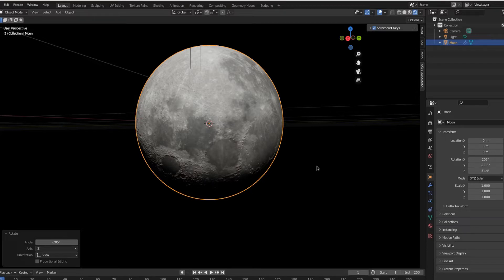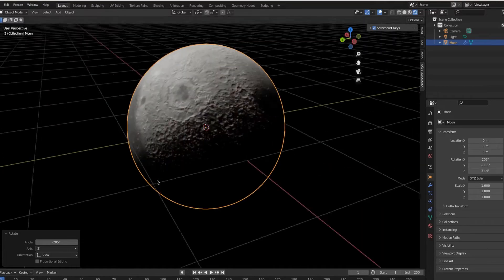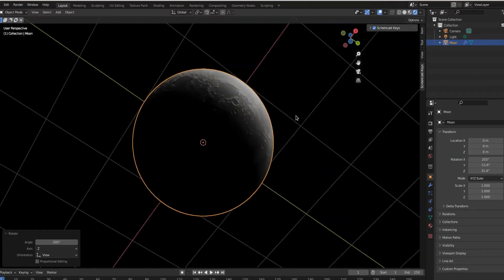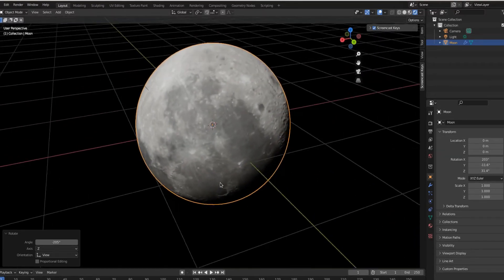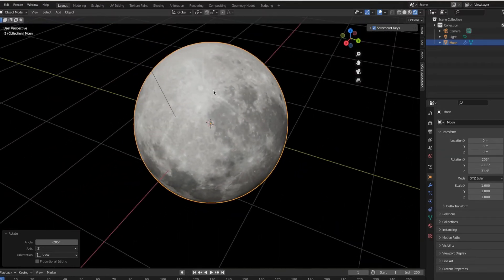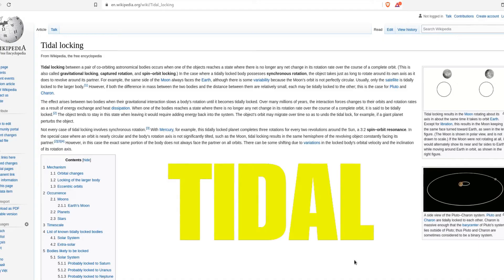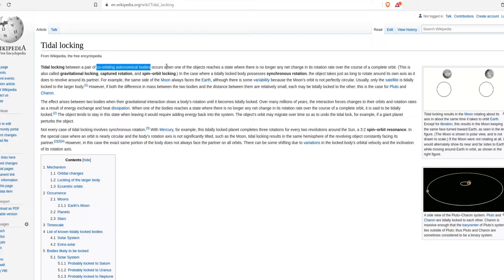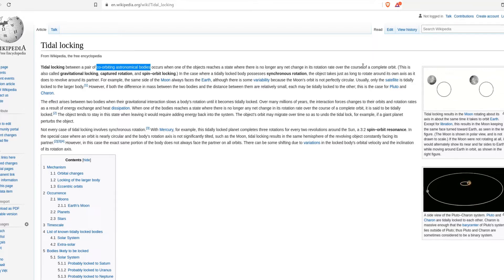If you notice, the side of the moon that always faces earth is always the same side. We always see the same side of the moon. So tidal locking occurs between pairs of co-orbiting astronomical bodies like a planet and its moon when one of the objects reaches a state there is no longer any net change in its rotation rate over the course of a complete orbit.